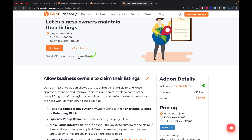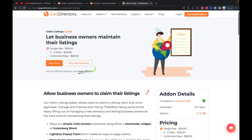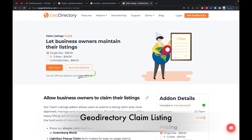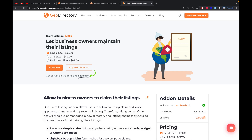Hello guys, welcome to Buddy Developers once again. In this video we will see the next add-on of GeoDirectory called the Claim Listing add-on. This add-on gives us a facility to claim a listing in GeoDirectory. We will explore this add-on and its settings in detail in this video, so let's start.